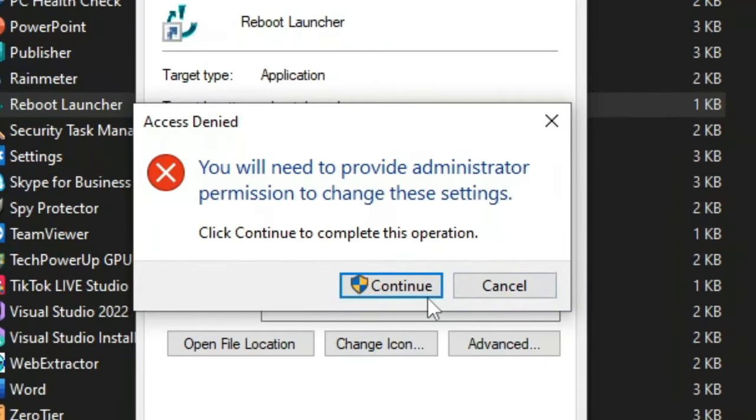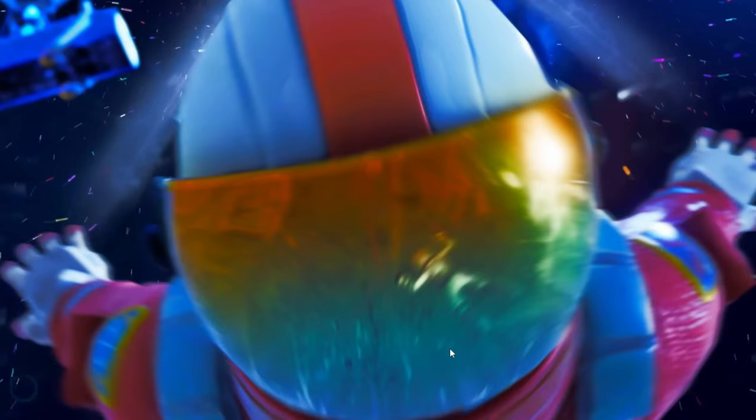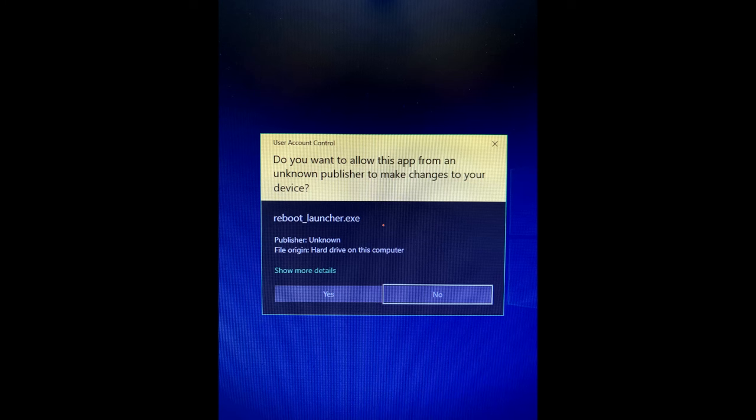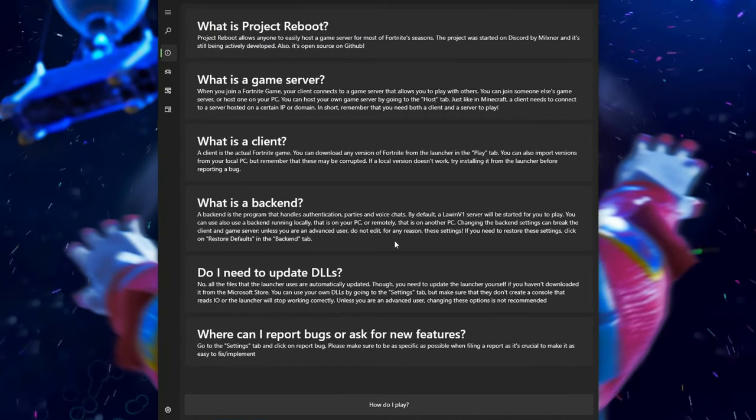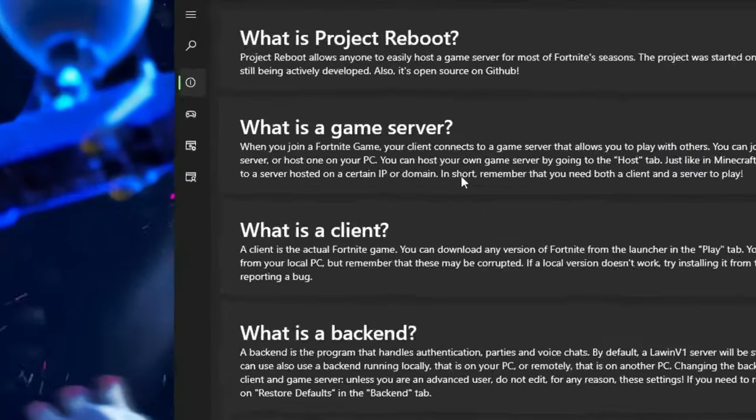Then click on continue. The only reason that we're doing this is because at the moment the launcher is still a bit buggy and then click on ok. Now search up the Reboot Launcher and you should get this pop-up. Click on yes. And there you go the Reboot Launcher should finally open.